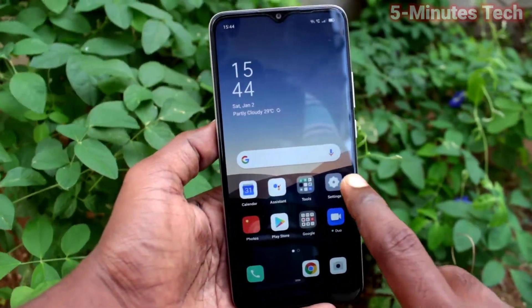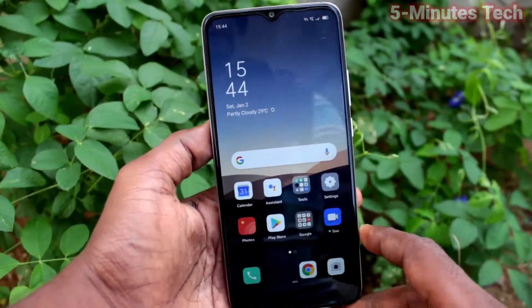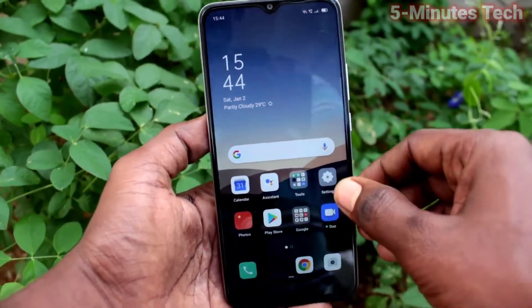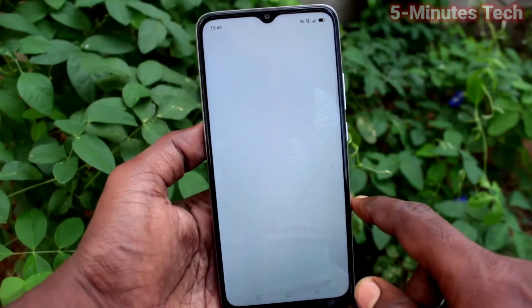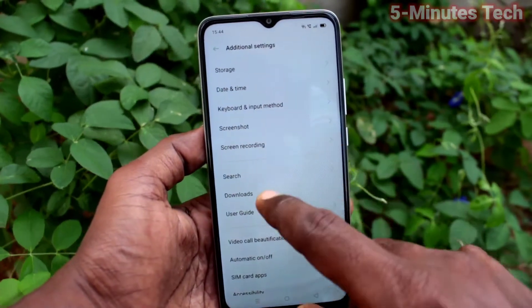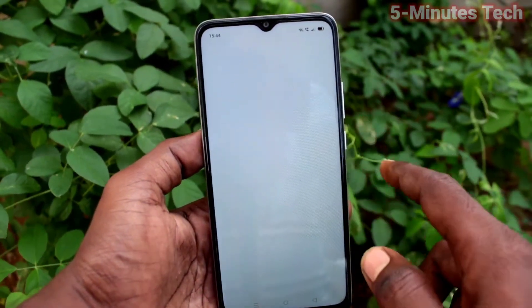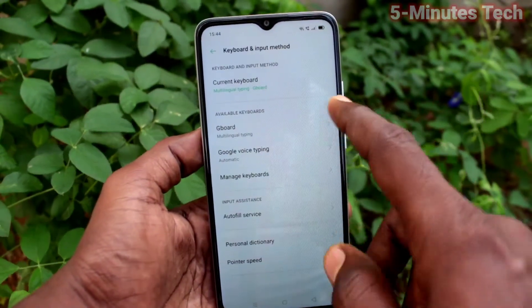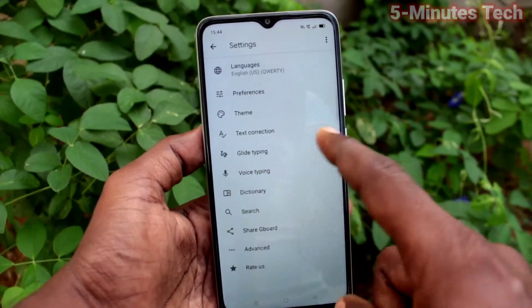First of all, in your phone, go to the settings. Click here for settings. Now click on additional settings. Click on keyboard and input method. Click on Gboard.